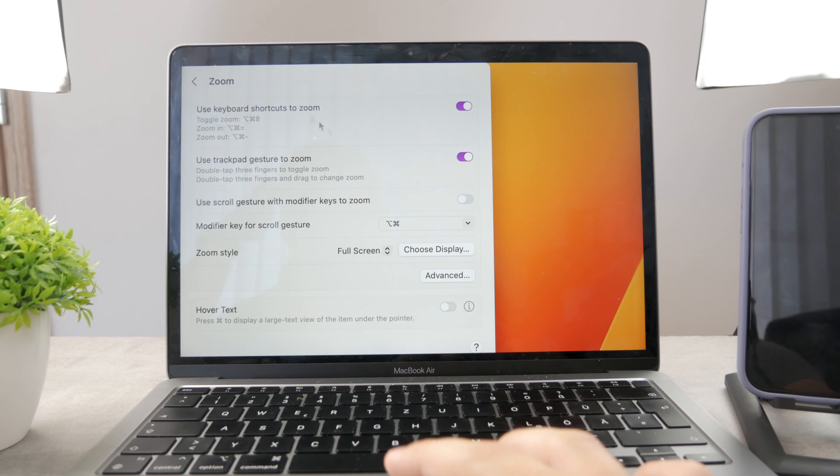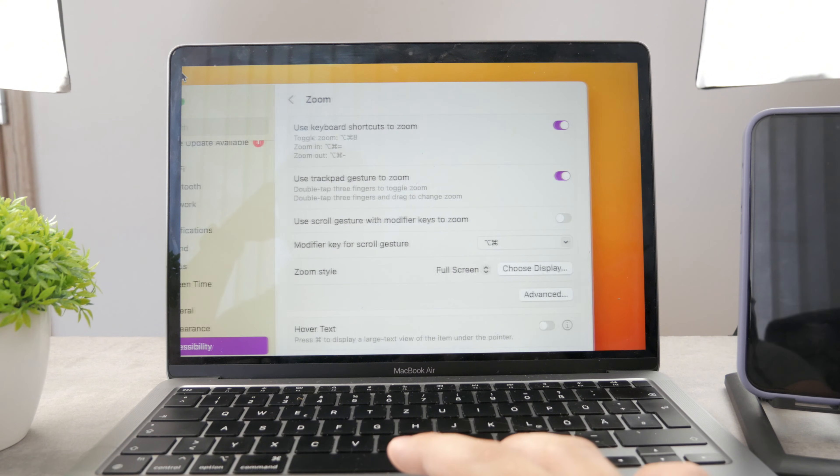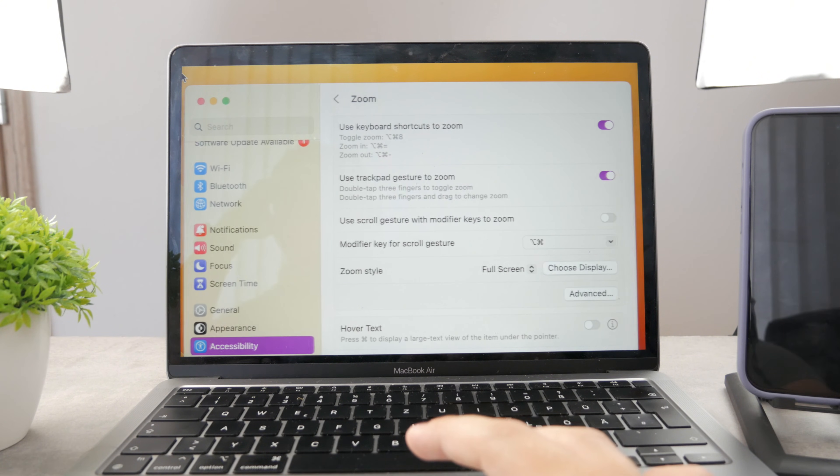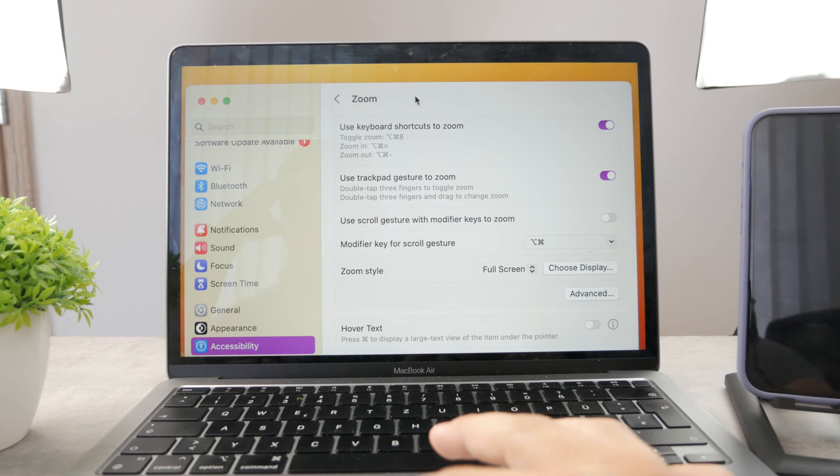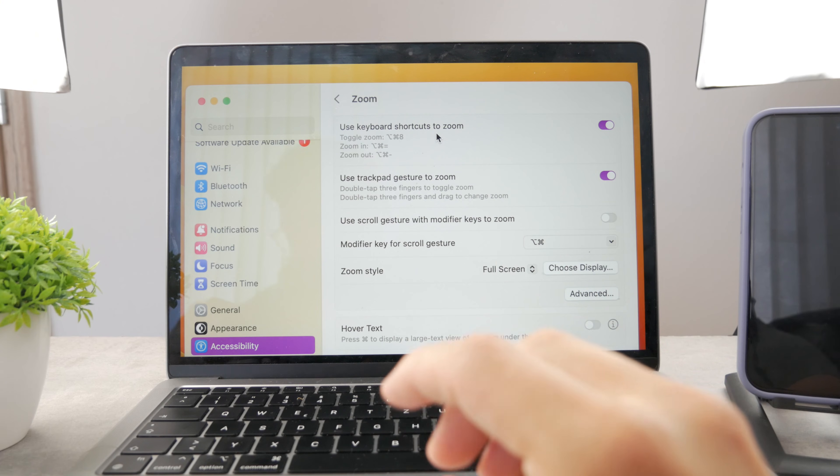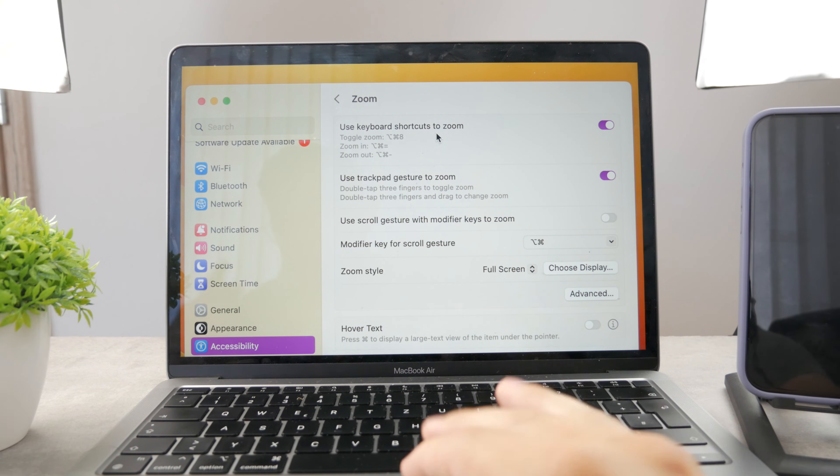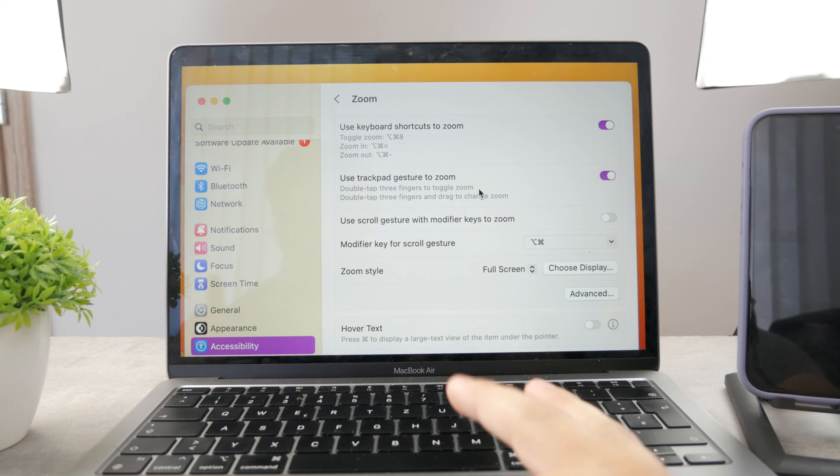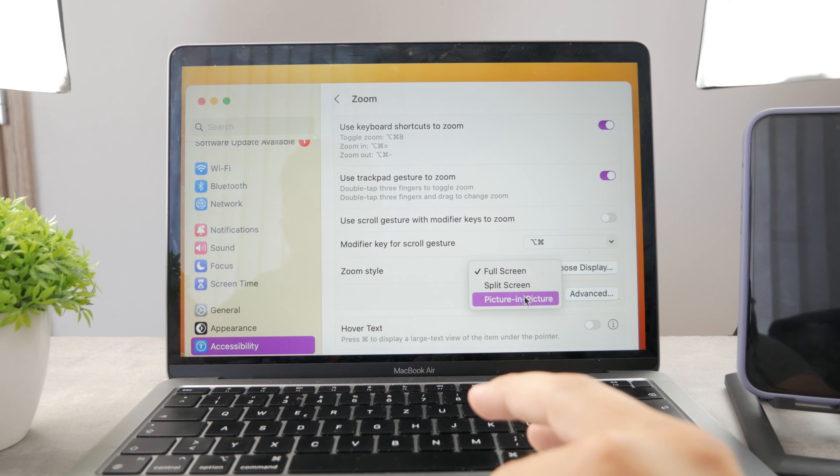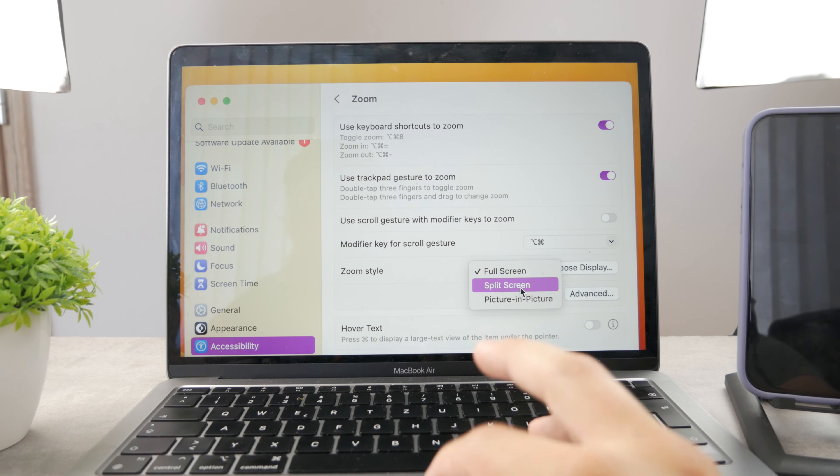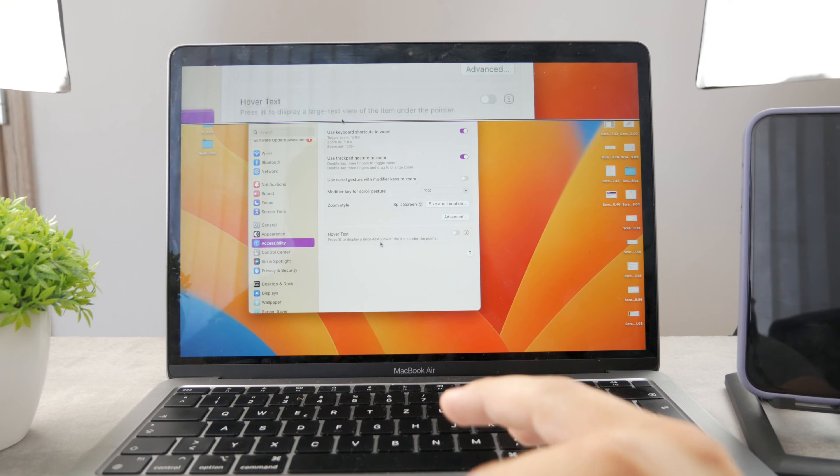I believe that this is only available since the newest version of Mac OS. I don't remember this feature being around a couple of years back in the older Mac OS versions, but it's really cool that it's just been added. You can choose the different style. If it's going to be picture in picture, if it's going to be split screen, you can see it can also work like this.